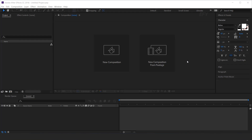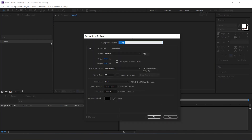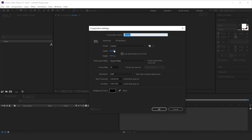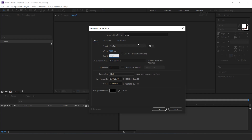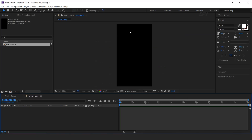As usual, first create a new composition, and this should be a vertical comp. I am using 1080 by 1920 pixels, and I called this main comp, but you can keep any name as you like.